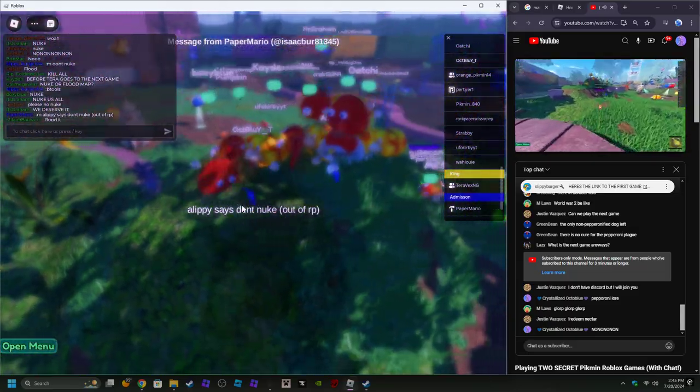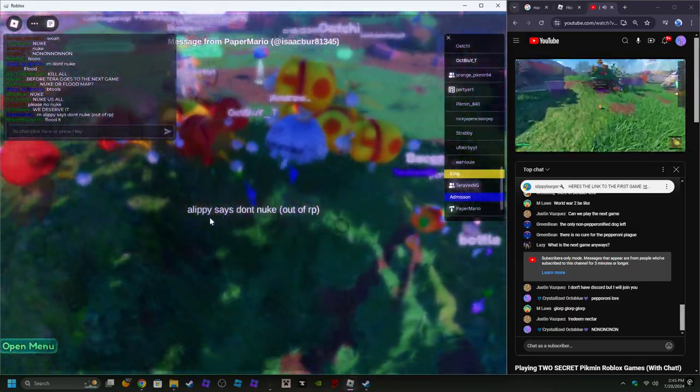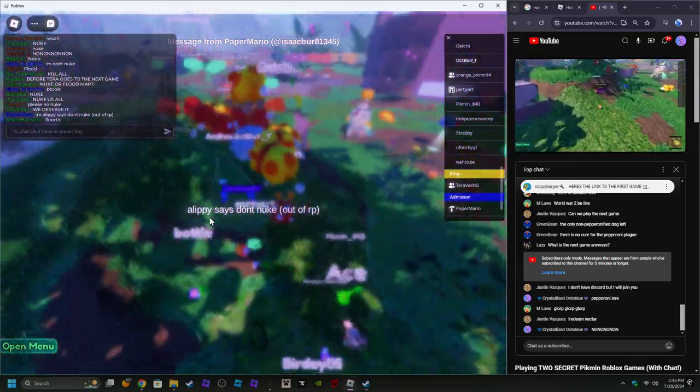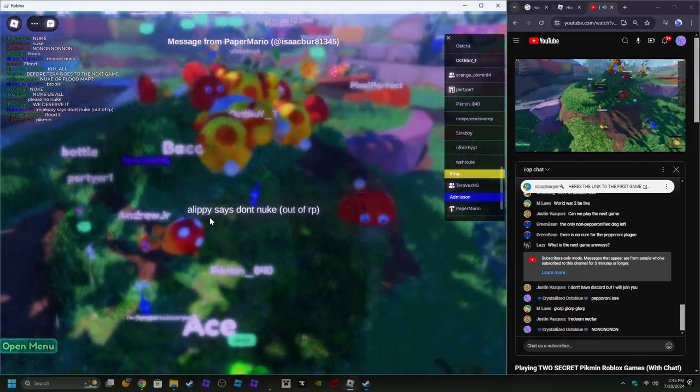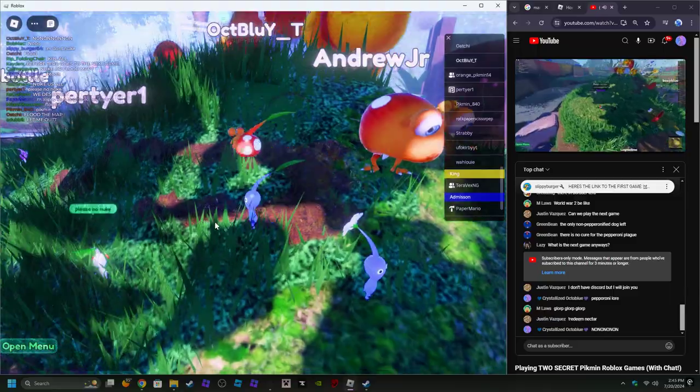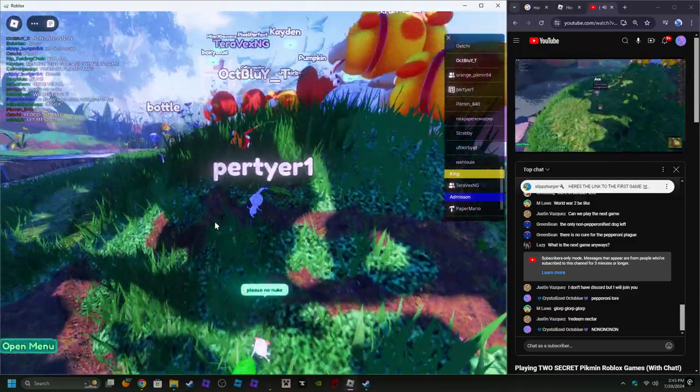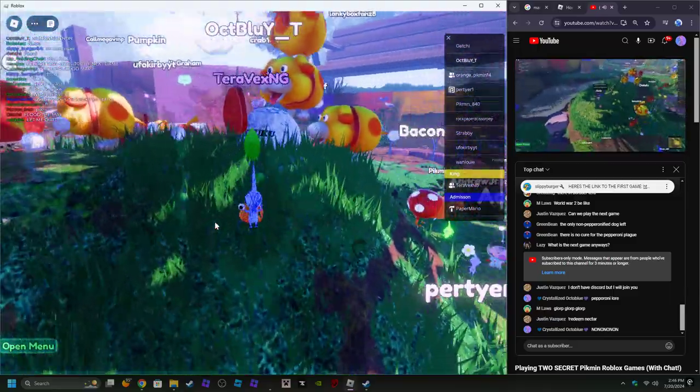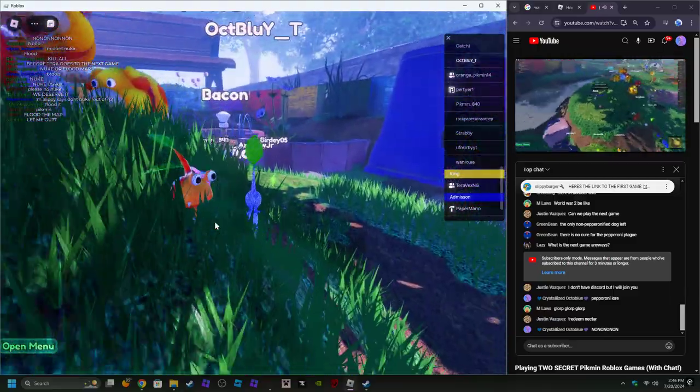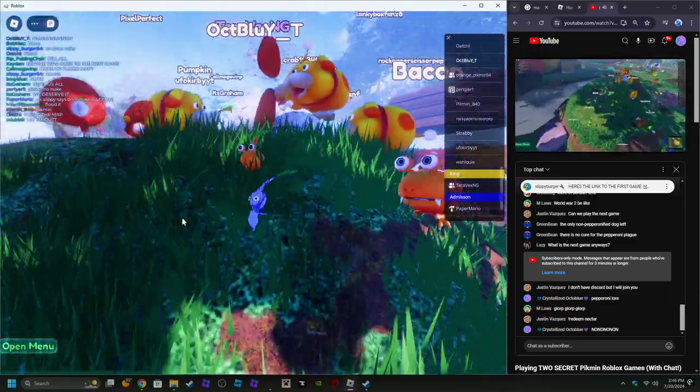Oh man, the server's lagging. There's a random ball. I see that little lab chilling.